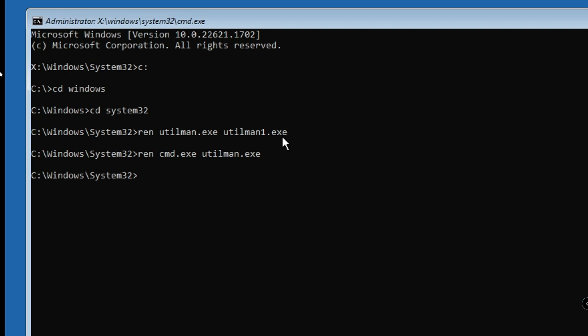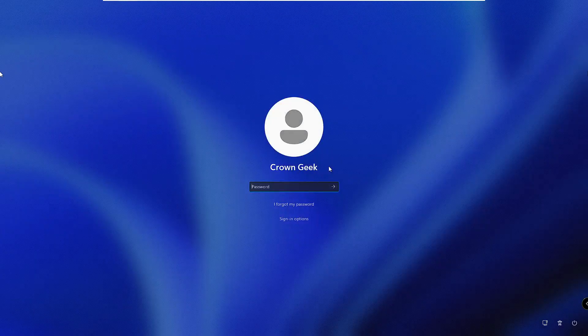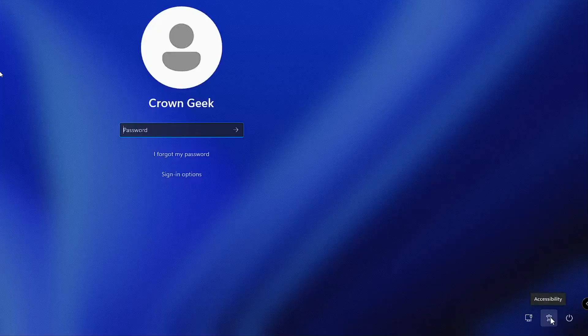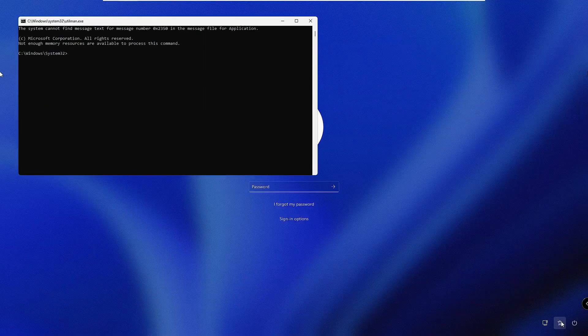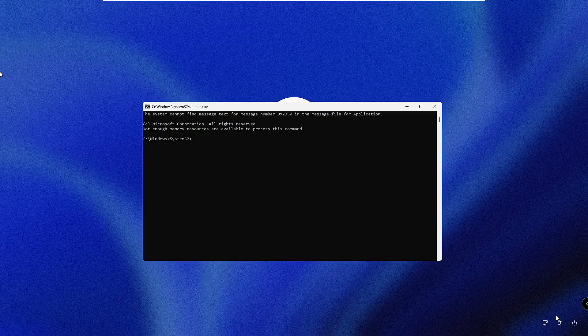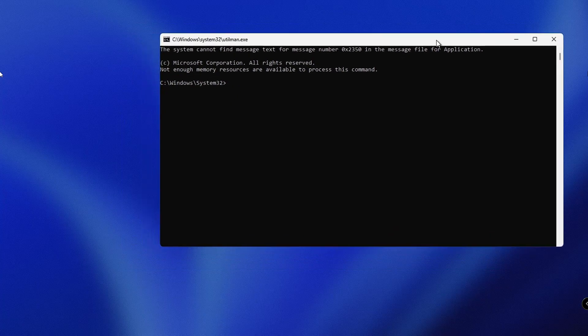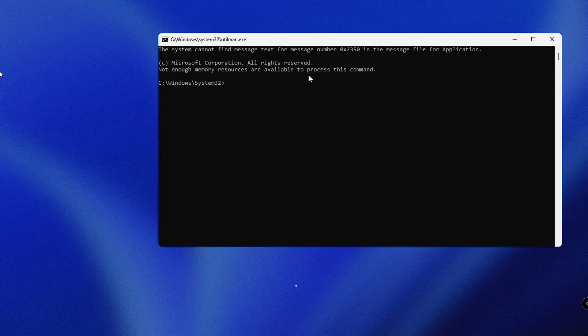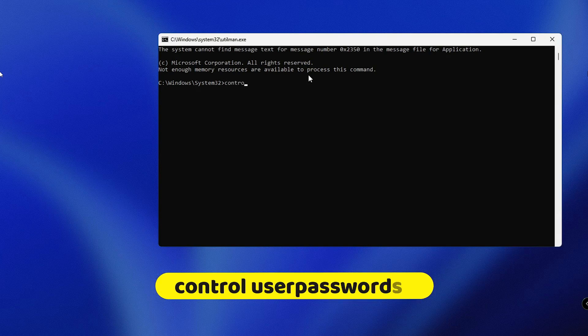Hit Enter and now we're done with that step. Type 'exit' to get out, then click Continue. The next time the computer restarts, when you click the accessibility icon at the right-hand corner it will open a black Command Prompt window instead of accessibility options. Once that page comes up, type: control userpasswords2 and hit Enter.